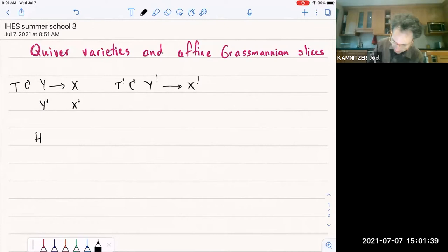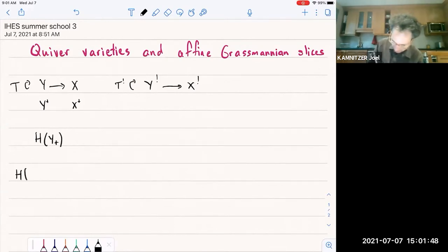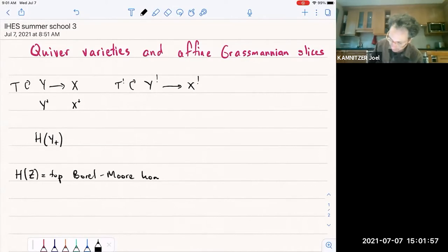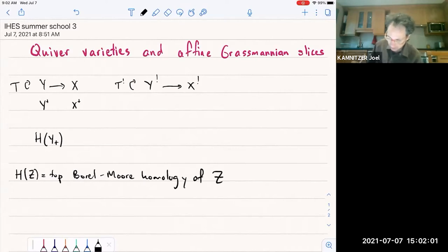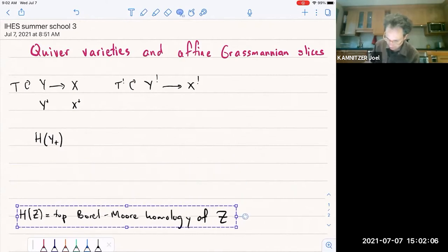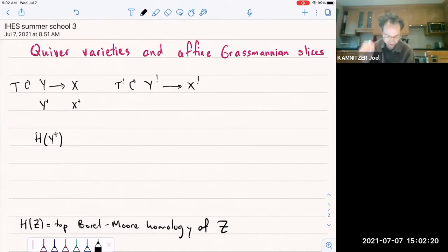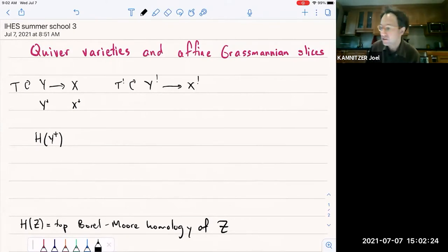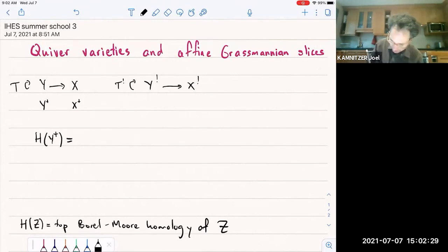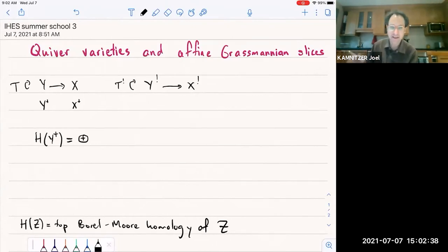We said that the homology — and here H of some variety Z means the top Borel-Moore homology — if we take the attracting set in Y, then its top Borel-Moore homology actually coincides with the total Borel-Moore homology. So just for this Y-plus, we can think of either top Borel-Moore homology or total Borel-Moore homology. This total homology decomposes by the decomposition theorem, and after using the decomposition theorem and the hyperbolic localization, we decompose it into the strata downstairs — the symplectic leaves downstairs.